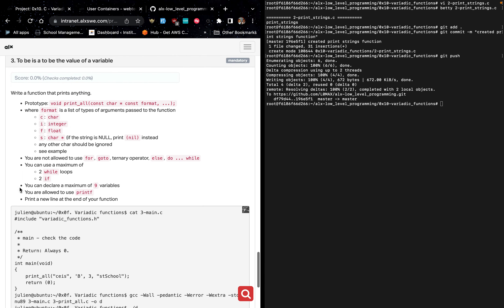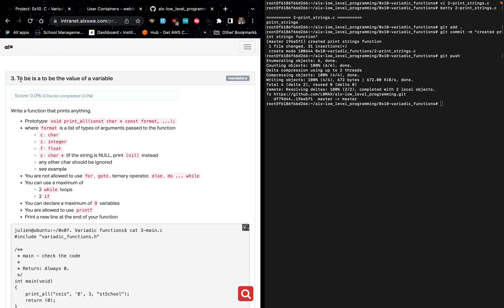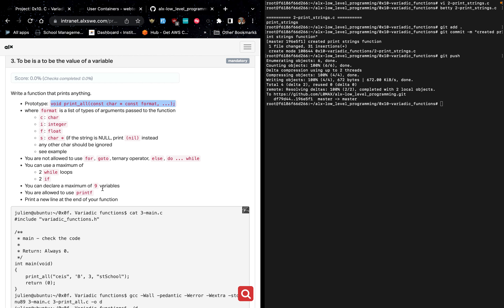The next and final task is: 'to be is to be the value of a variable.' We are supposed to write a function that prints anything. The prototype has already been placed inside the header file. The format is a list of types of arguments: c is for char, i is for integer, f is for float, and s is for char pointer. If the string is NULL, print 'nil' instead. Any other character should be ignored.